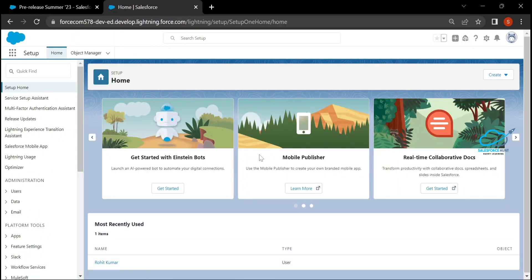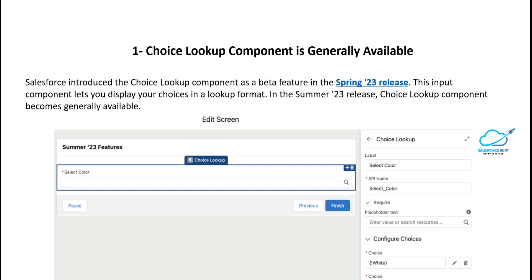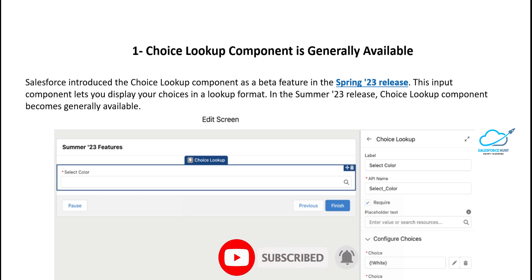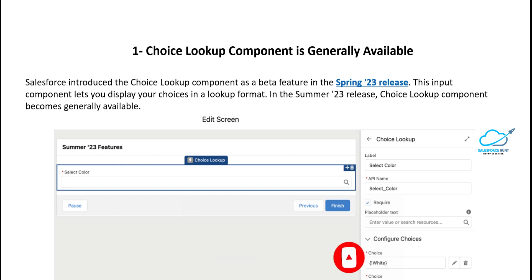Once you're logged in, you can see the org interface. I'll show you most of the features regarding flow. The first feature is the Choice Lookup component, which is generally available. Salesforce introduced the Choice Lookup component as a beta feature in the Spring 23 release. This input component lets you display choices in a lookup format, and in Summer 23 it becomes generally available.